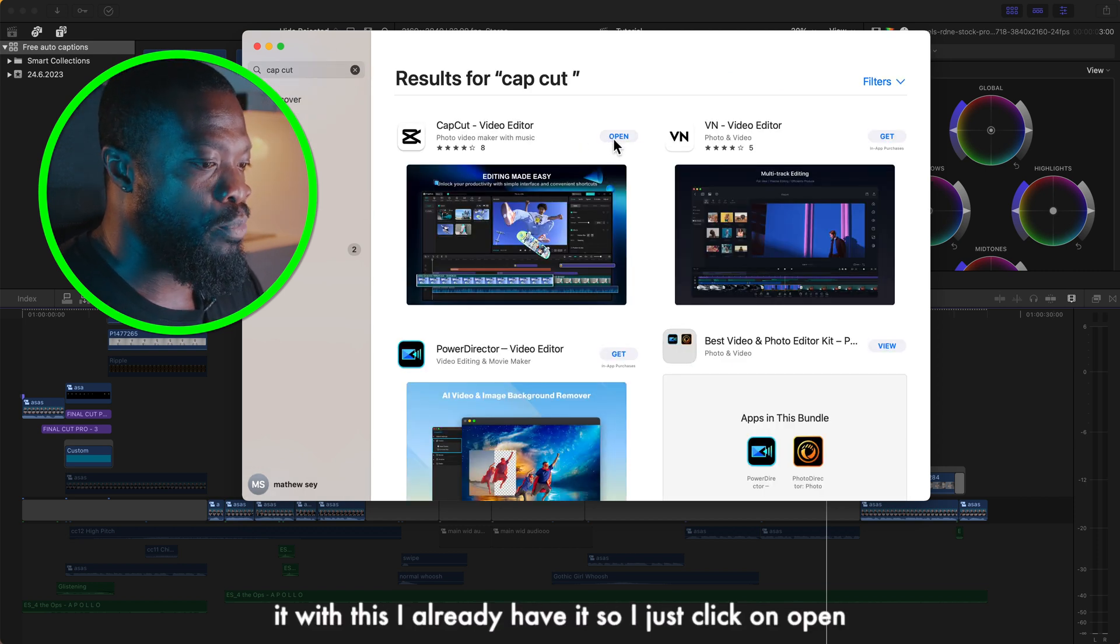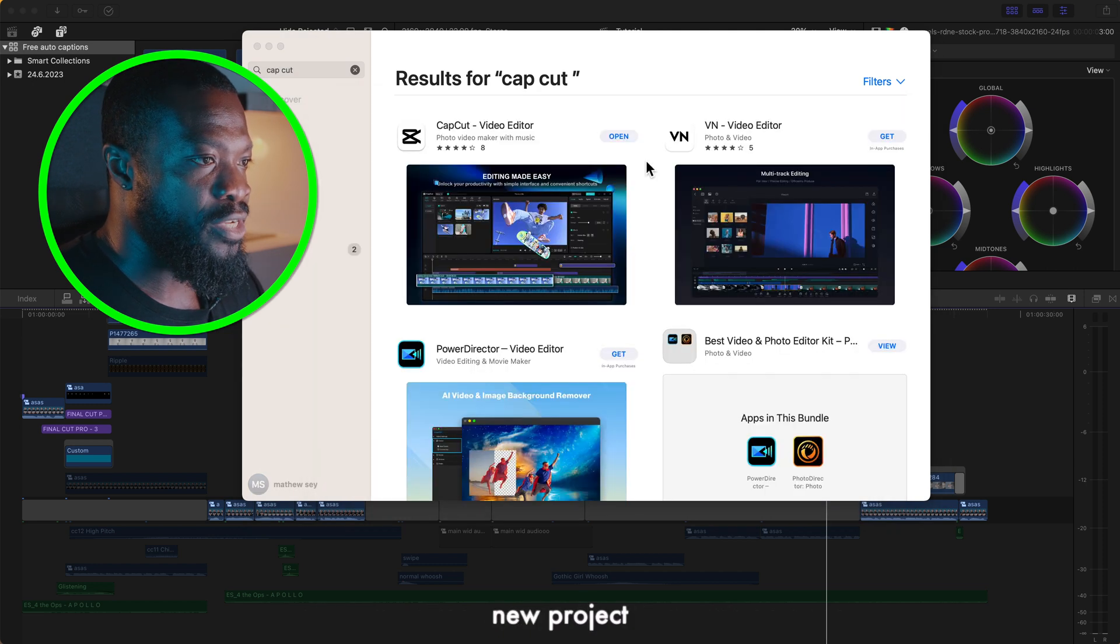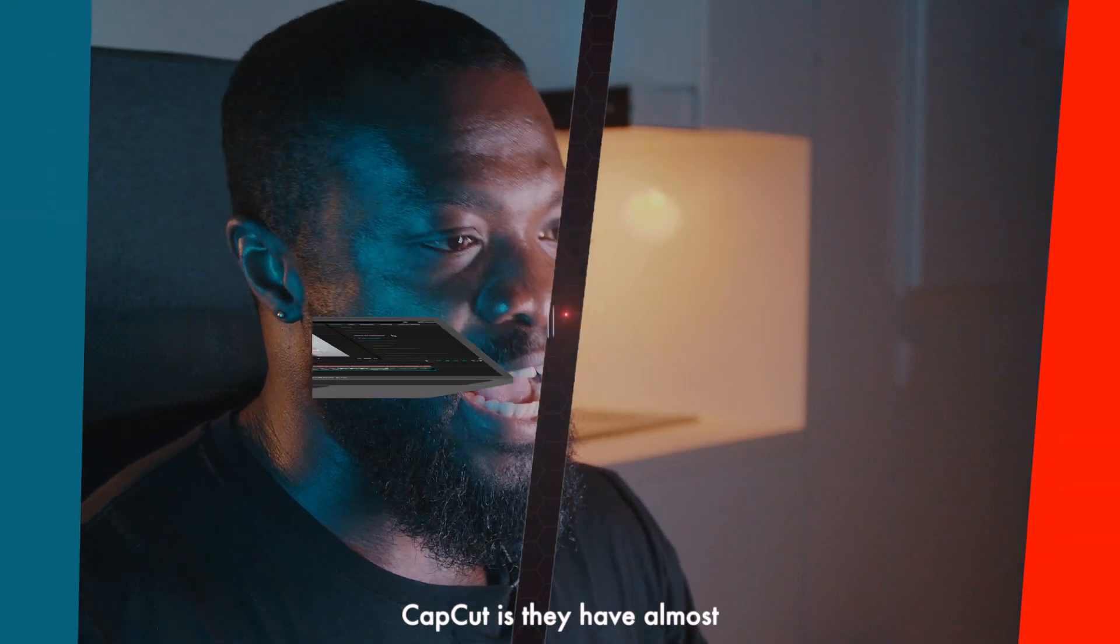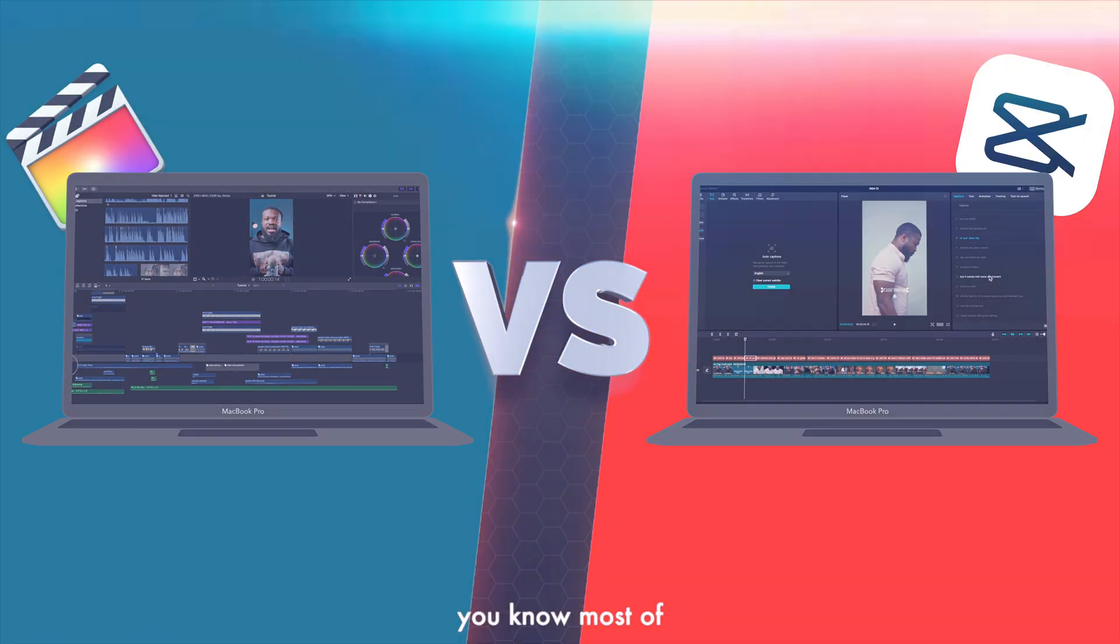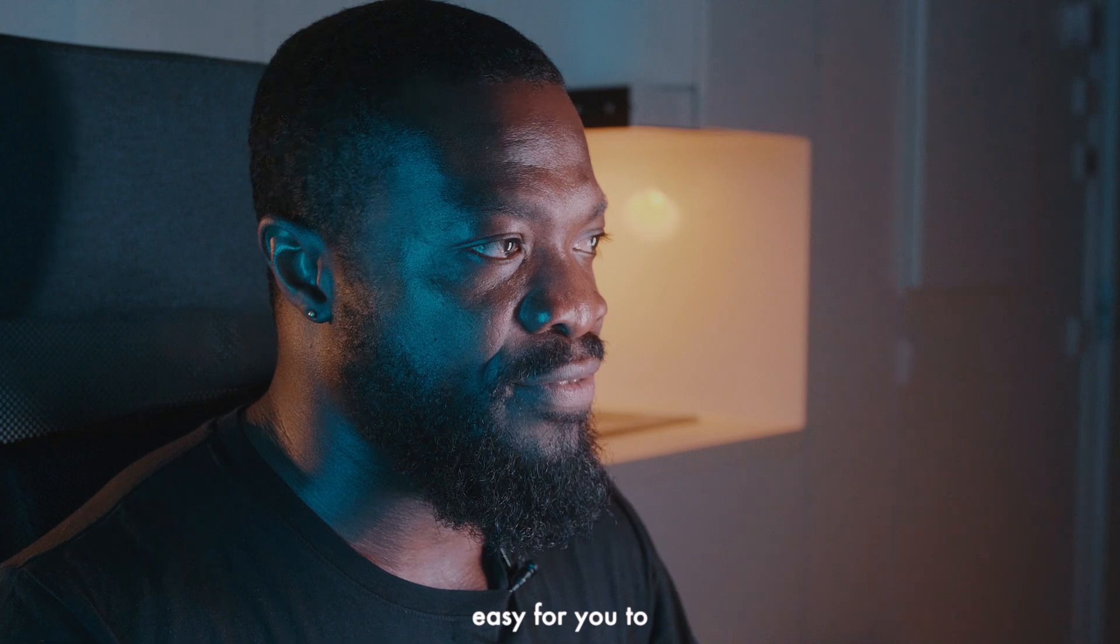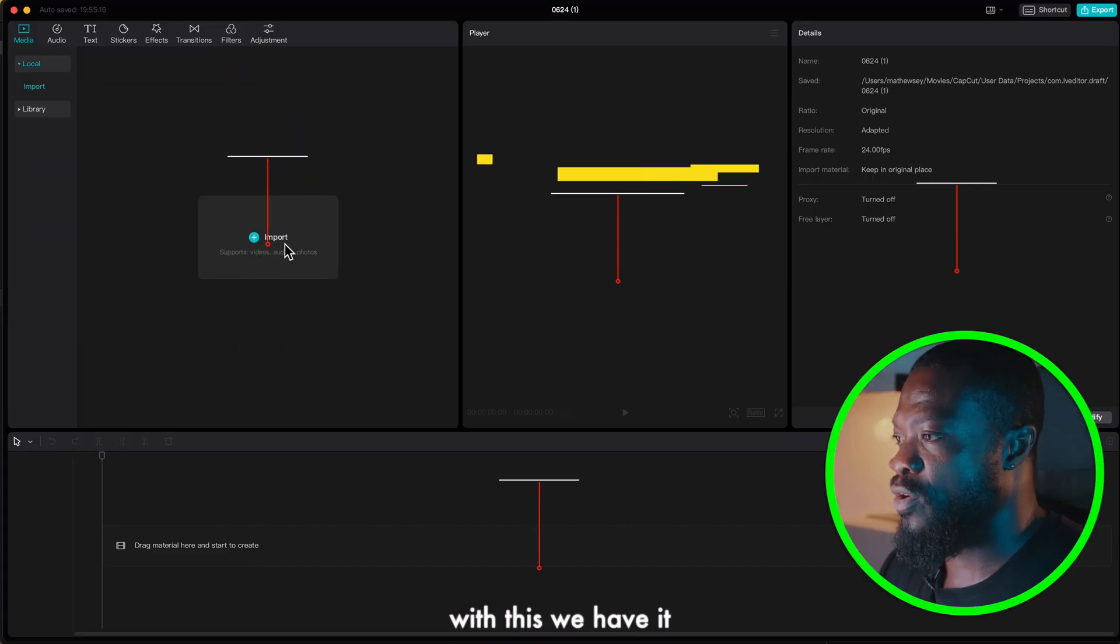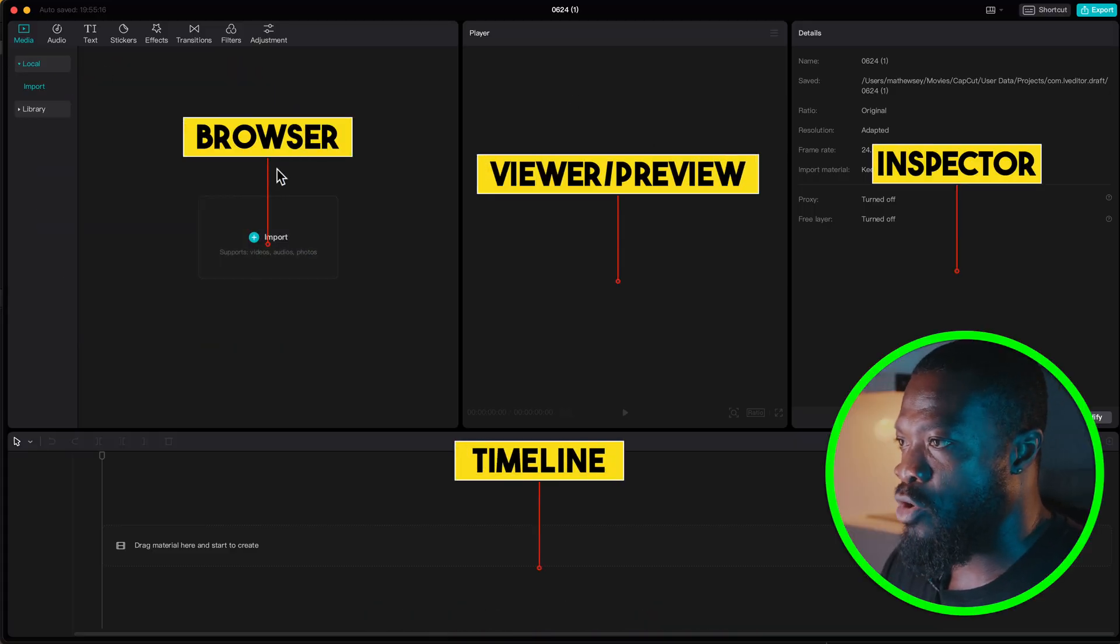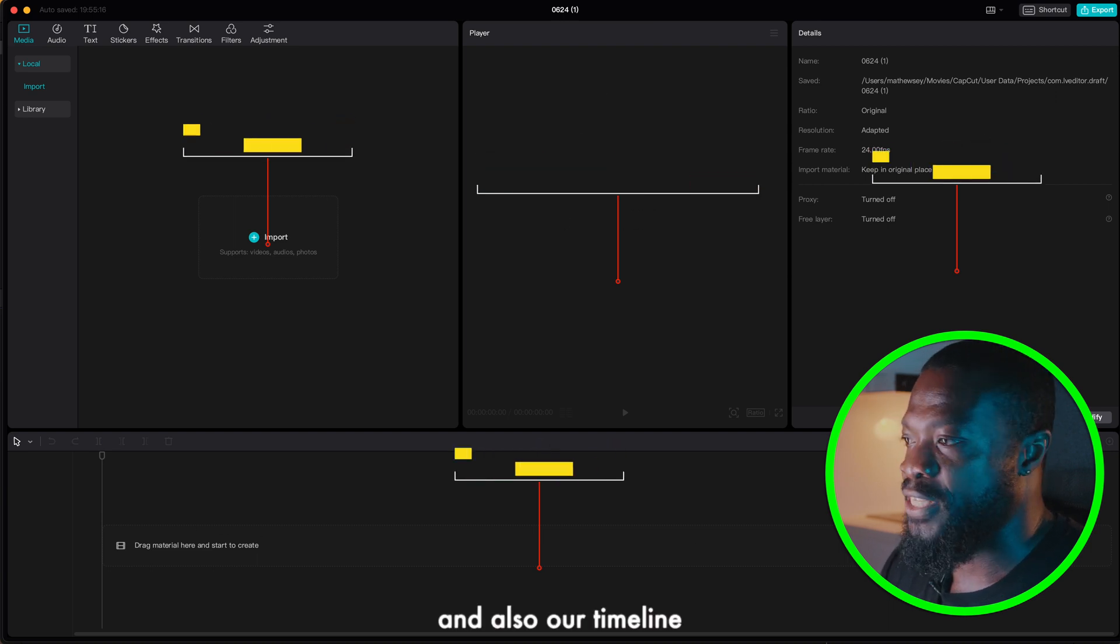So with this I already have it so I just click on open. Don't sign in, just click on new project. And one thing about CapCut is they have almost the same features like Final Cut Pro, so when you know most of the features on Final Cut Pro it will be easy for you to understand CapCut. So with this we have it already here, just like Final Cut through our browser, our video or viewer side where we see our parameters and also our timeline.